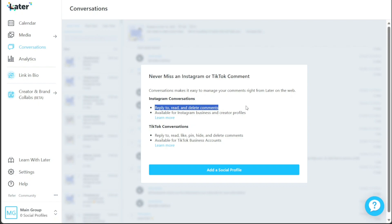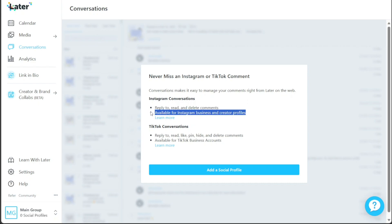If you wish to add a new social profile to your Later account, you can easily do so by clicking on the Add a Social Profile button within this tab.